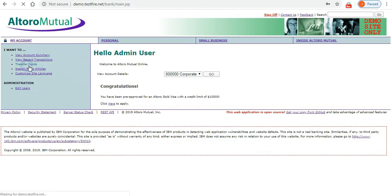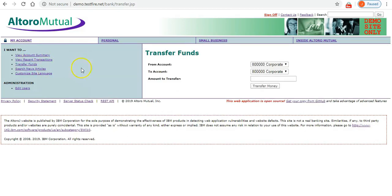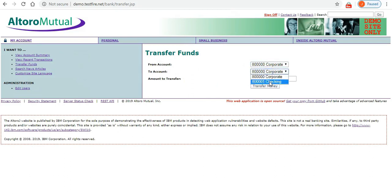You can continue to interact with your application after the assertion. In this example we will transfer funds from one account to another, and then verify that the transfer was successful.